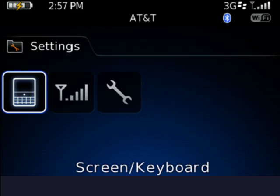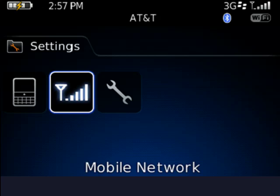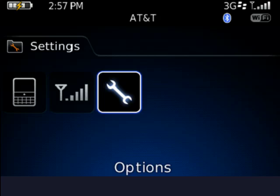Now we'll move over to Options, which is also a wrench icon, and with that highlighted, we'll click the trackball again.